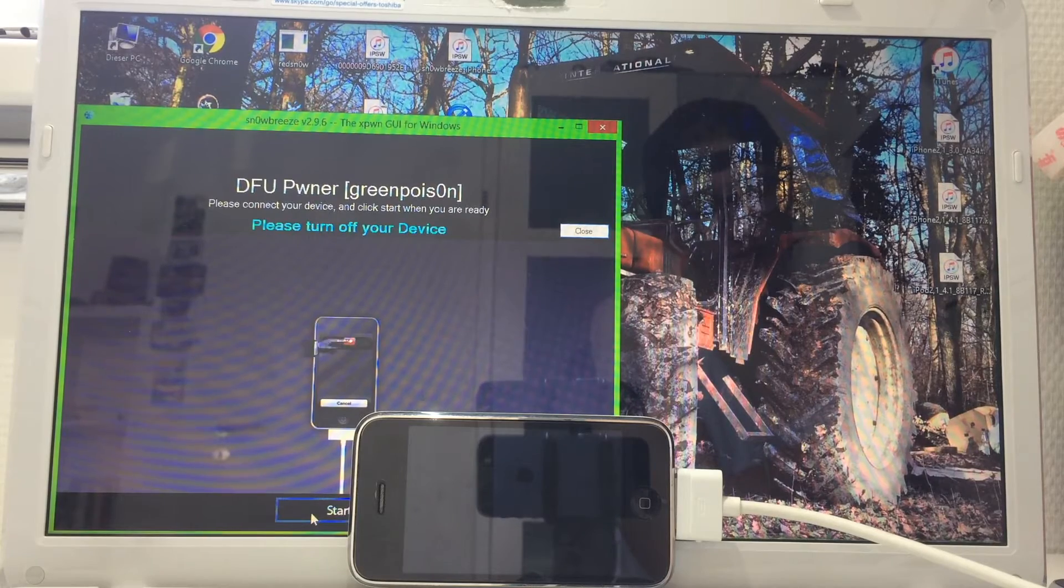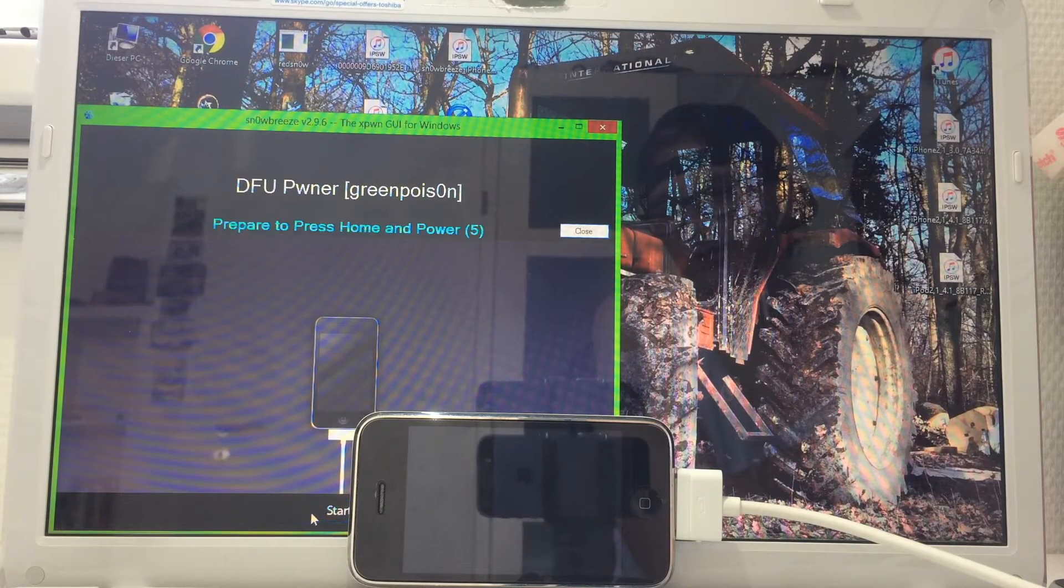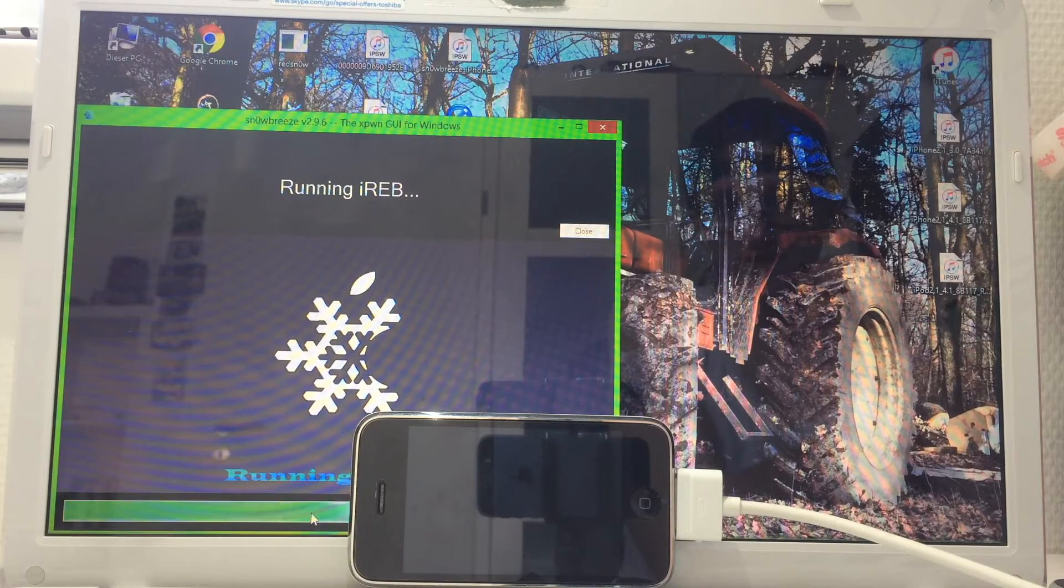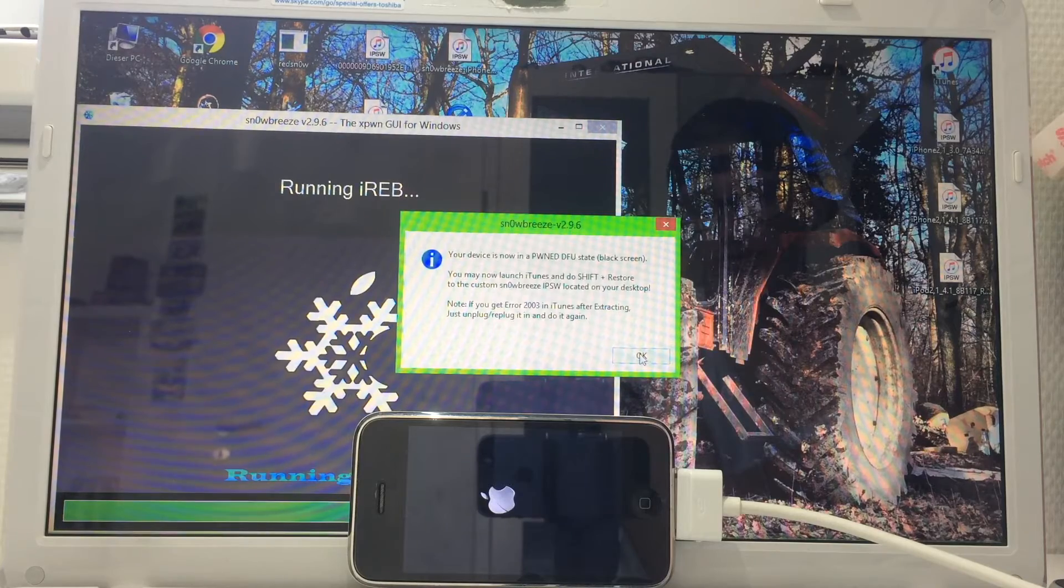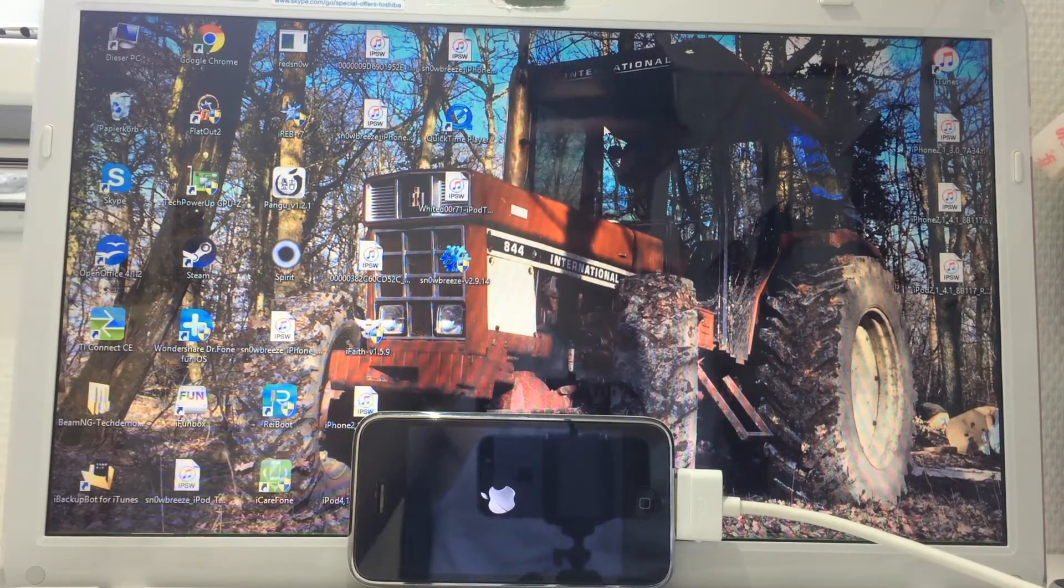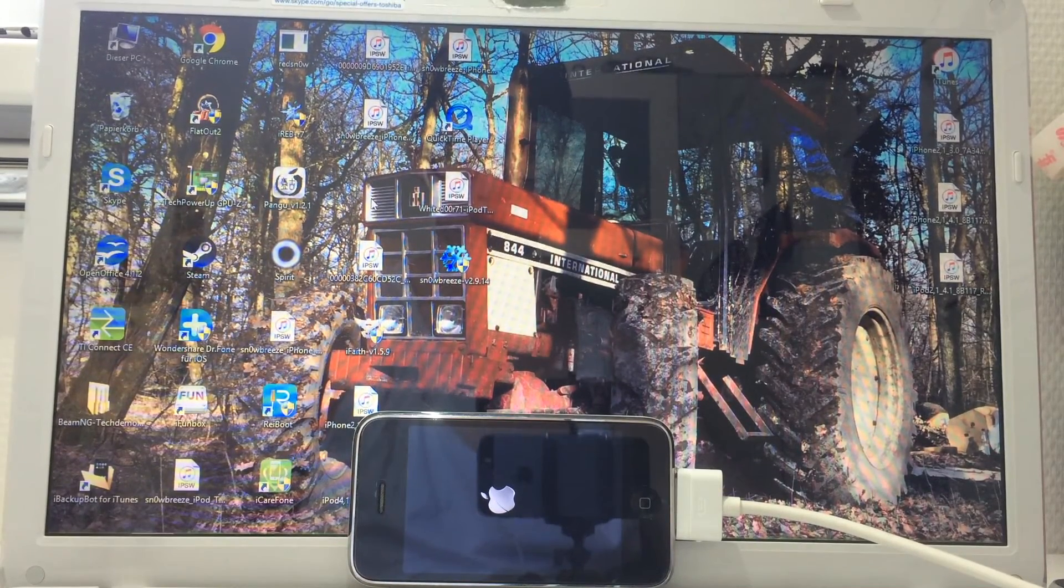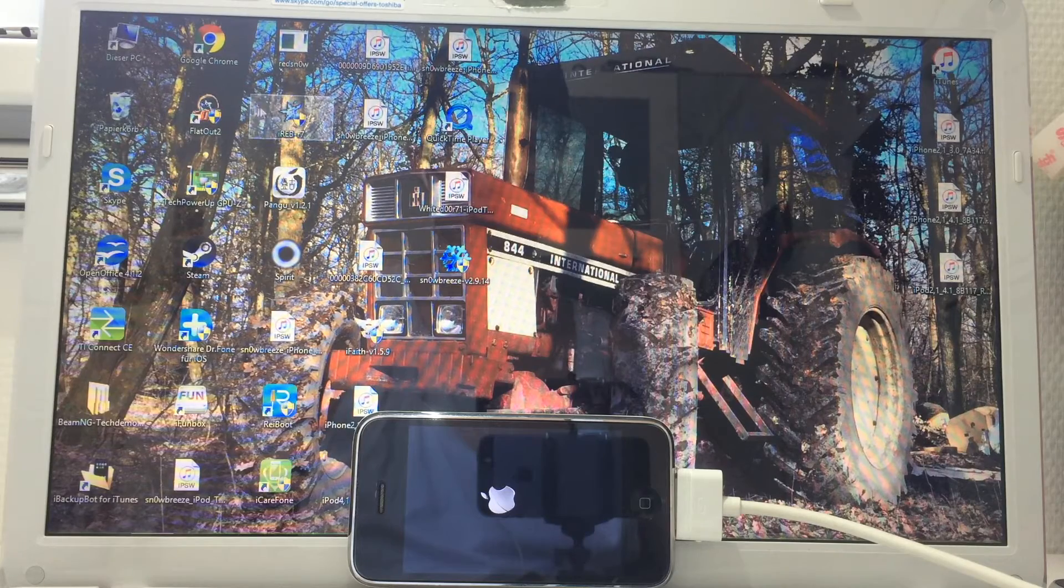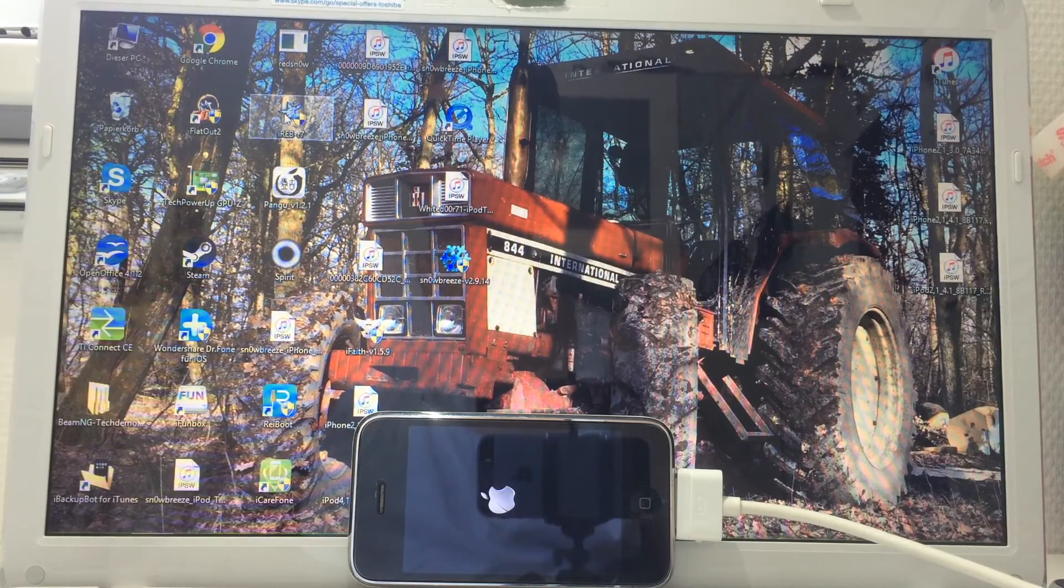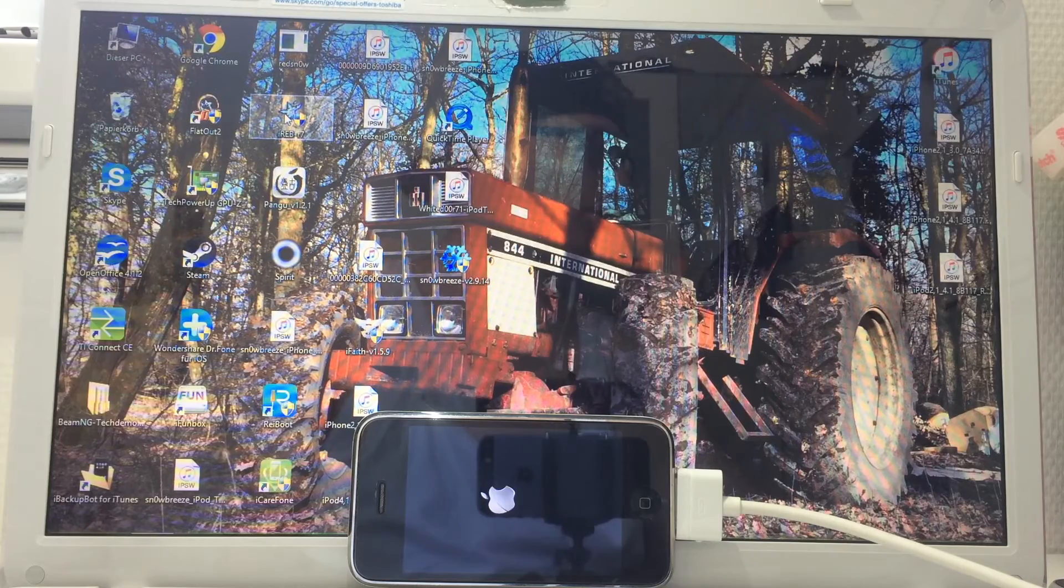You can see the device. Click here on start. My phone is already off in DFU mode, so it's only going to exploit the device, but it won't work. The device will restart and we gotta exploit it with iREB. I'm gonna leave an iREB download link down in the description.